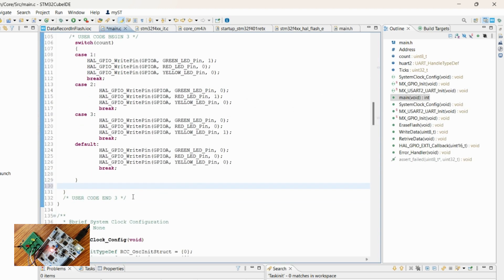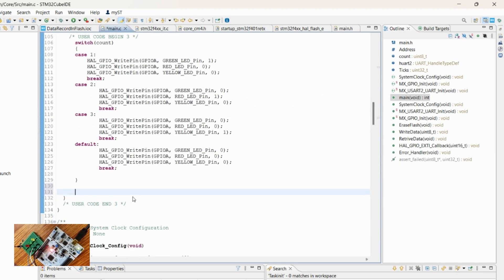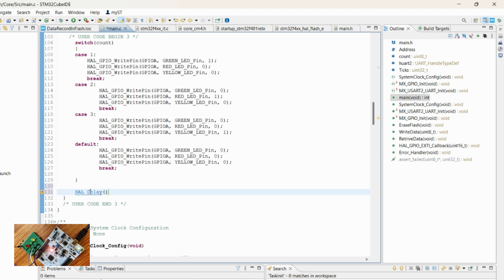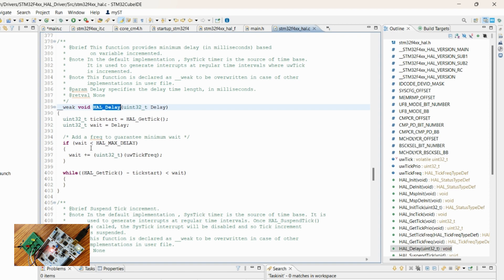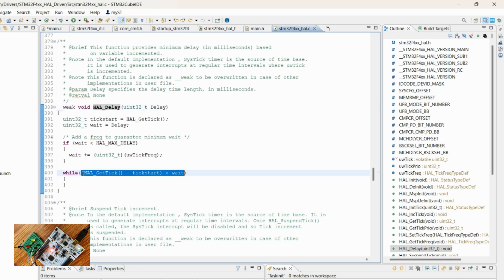For that, let's write a small logic. I will first check what is the logic of delay. Here there is a comparison happening between the total ticks that have passed, so I will be using the same thing.